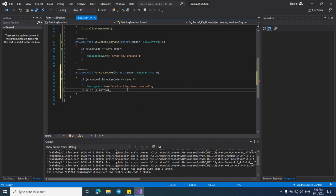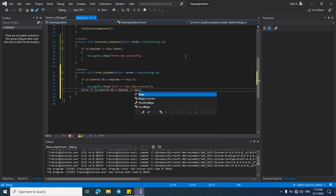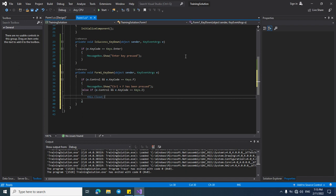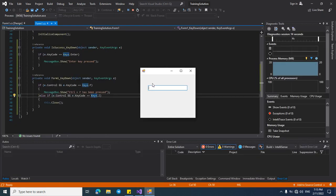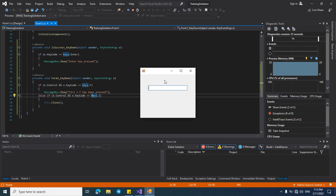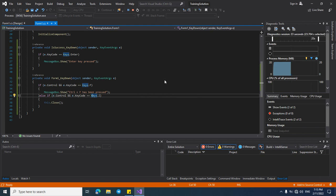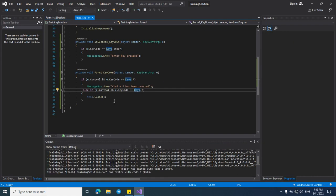Let's check if e.KeyCode equals Keys.Z — run this code, yes, that closes the form. Now let's check our code: if we press Ctrl+F it will show 'Ctrl+F has been pressed', and if Ctrl+Z has been pressed the form will be closed. Thanks for watching.